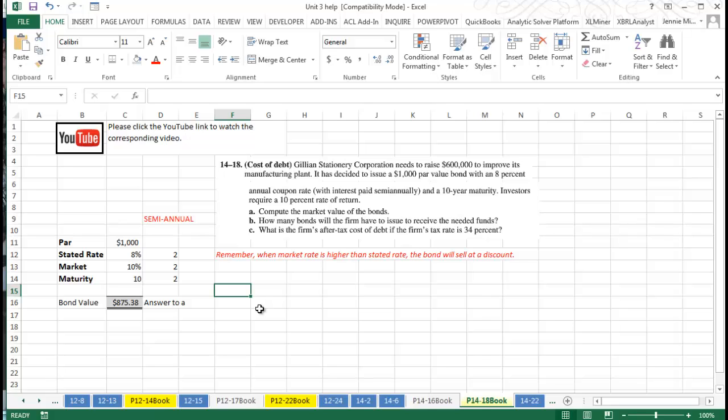Remember how this works with interest expense: we're going to reduce our income, so we actually get to deduct that as an expense. And so that's why they're wanting to say, if you have a tax rate of thirty-four percent, what's the after-tax cost of this debt? Essentially what we're doing is we take our ten percent rate, which is our true rate, and multiply it times one minus our 0.34 tax rate.